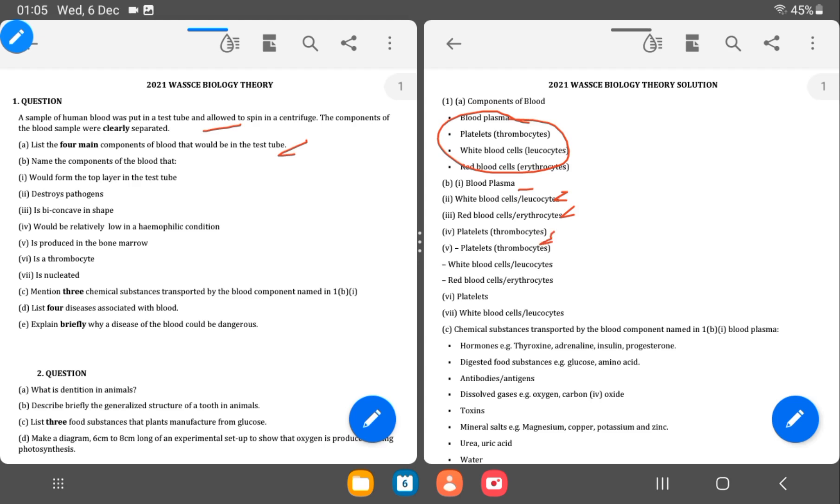Then the next one is which is produced in the bone marrow. We have the platelet, we have the white blood cells, we have the red blood cells. They are all produced in the bone marrow. So the next one is which is the thrombocytes. The platelet is known as thrombocytes. And the VI is asking for nucleated. It means it has nucleus. The white blood cell has nucleus.